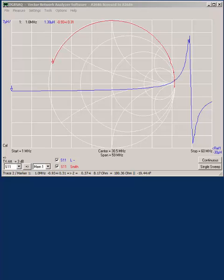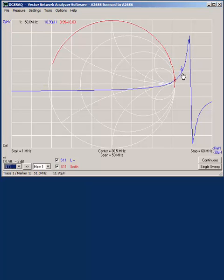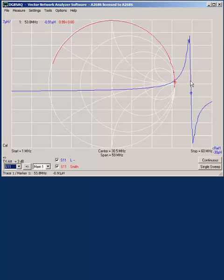Once we've got the inductance value written down, we then move the marker to the center of the resonance, which is about there. You can see we've got a resonant frequency of 53.7 megahertz, which we must write down as well.